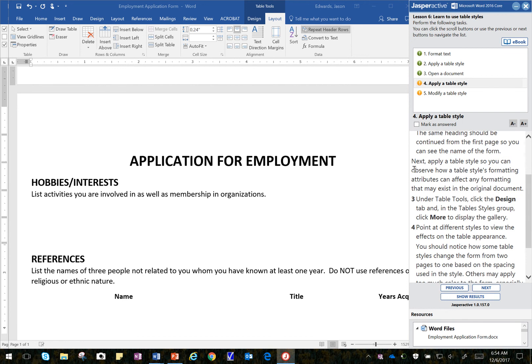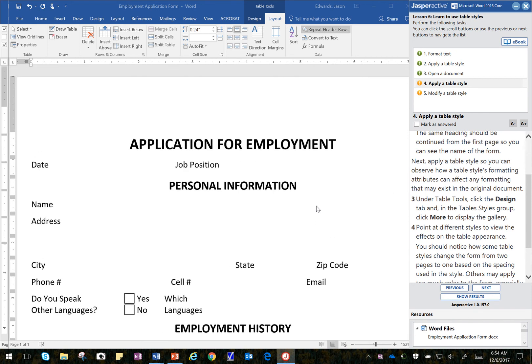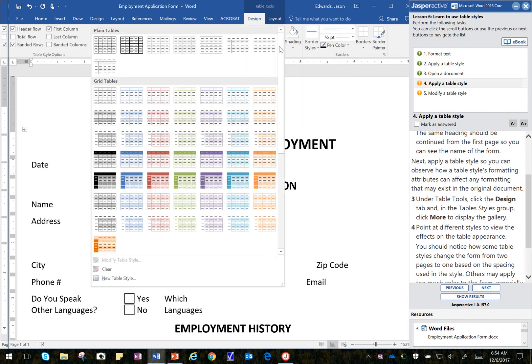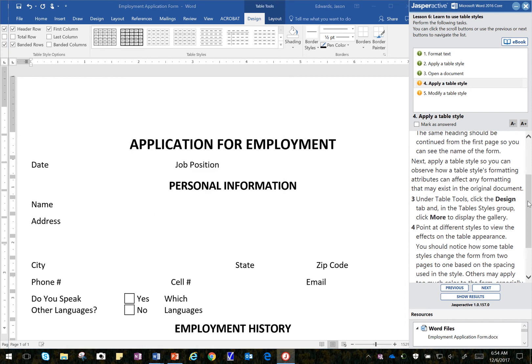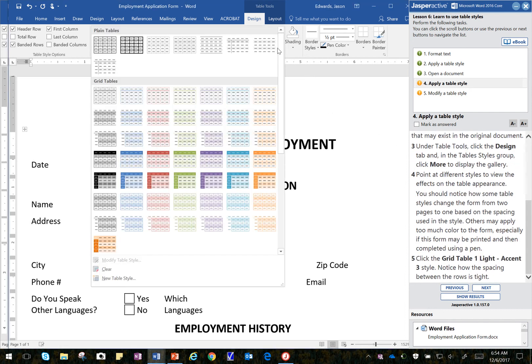It says now apply a Table Style so you can observe how the Table Style Formatting Attributes can change any formatting that may exist in the original document. So I'm going to still make sure that I'm up here in the title. And it says under Table Tools click on Design. Table Tools. I click on Design. And then I click on More to display the gallery. Now it asks me to point to different ones here to see how it may affect the table design. So I'm going to click here and hover. For some reason it's not applying it.